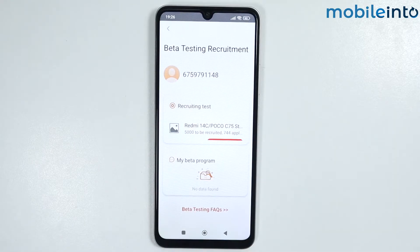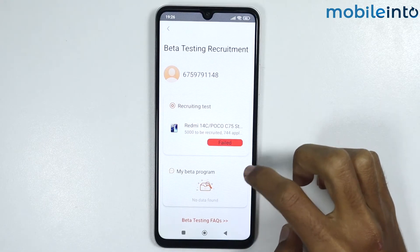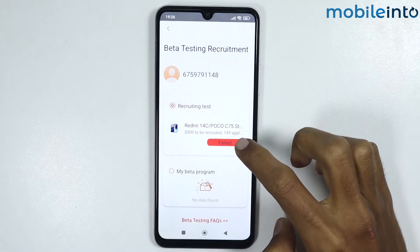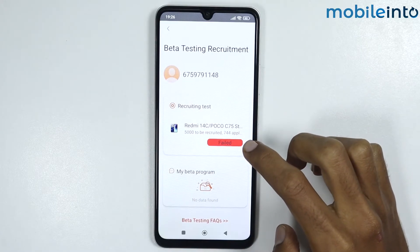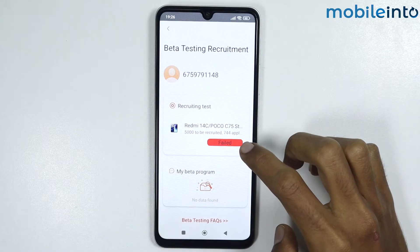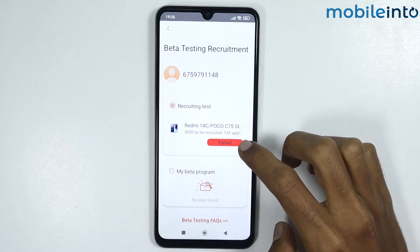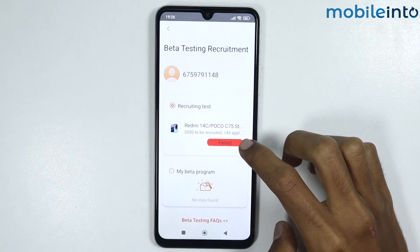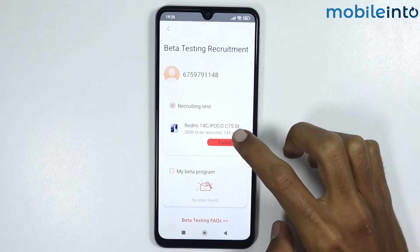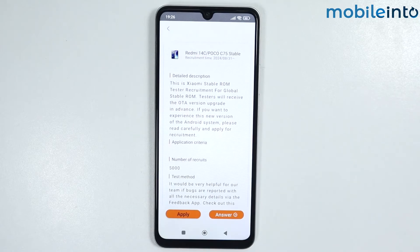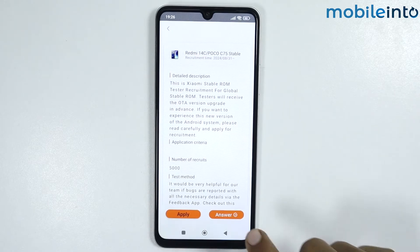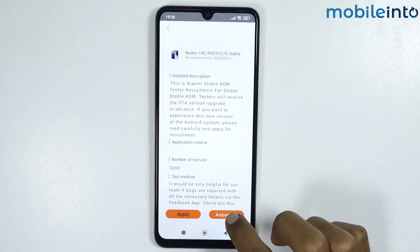From here, just tap on Apply. Currently it is showing 'Failed' on my smartphone because I had applied for the beta tester program before and logged out to record this video. On your smartphone, tap on Apply, then tap on Answer.